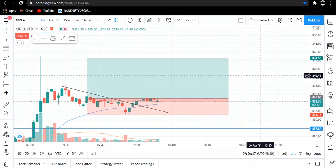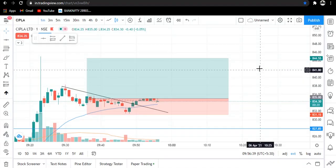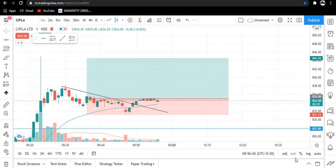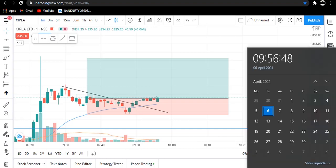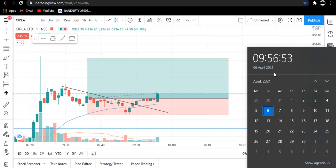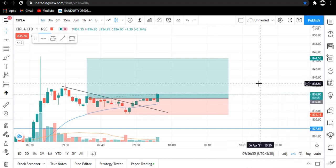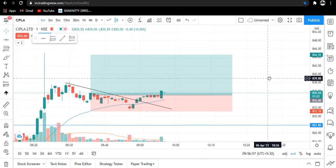Hello traders, welcome to my YouTube channel Agile Trading. Today's date is 6th of April 2021 and the current time is 9:56 AM. Let me show you today's trade.